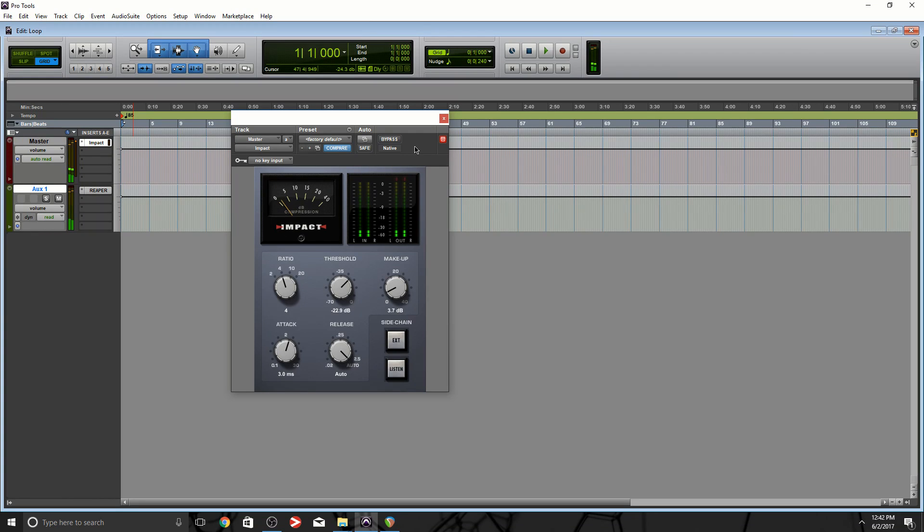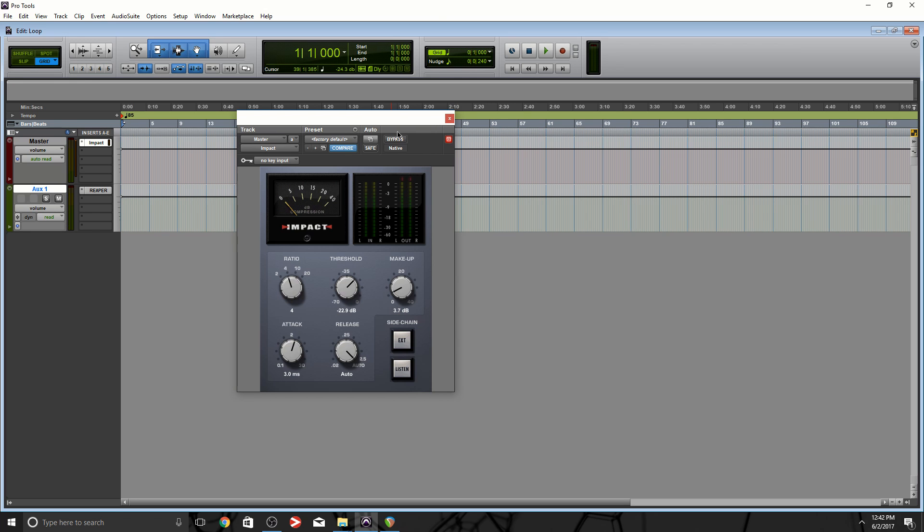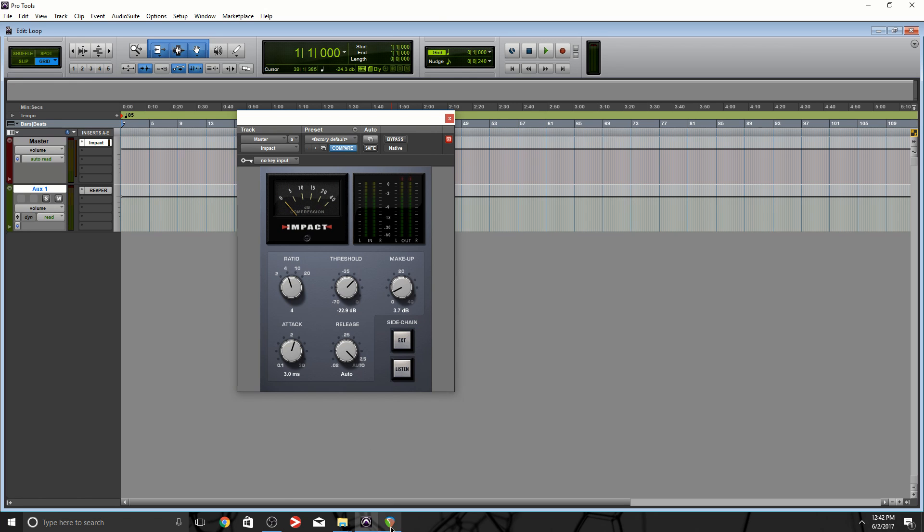Pretty nice. So you see, that's one of the benefits of using ReWire. I can put a couple more plugins, I could keep adding, and I don't really have to do anything inside of Pro Tools.